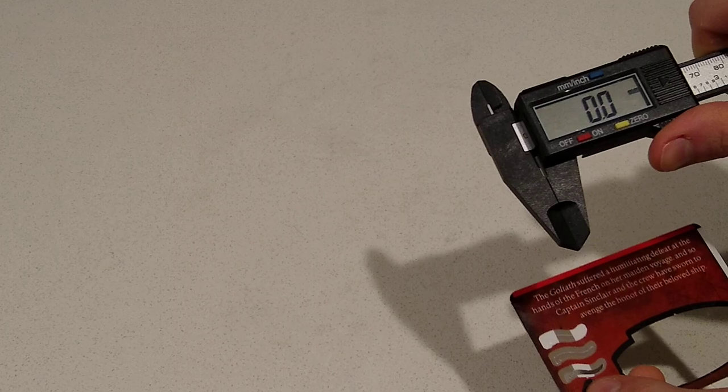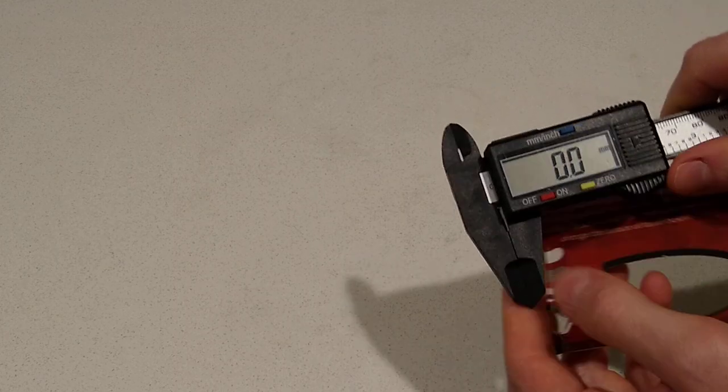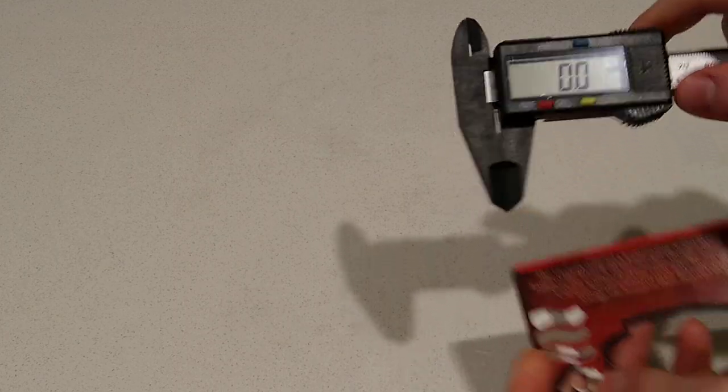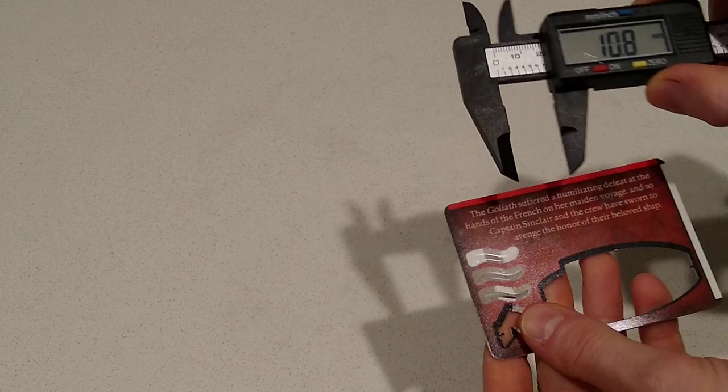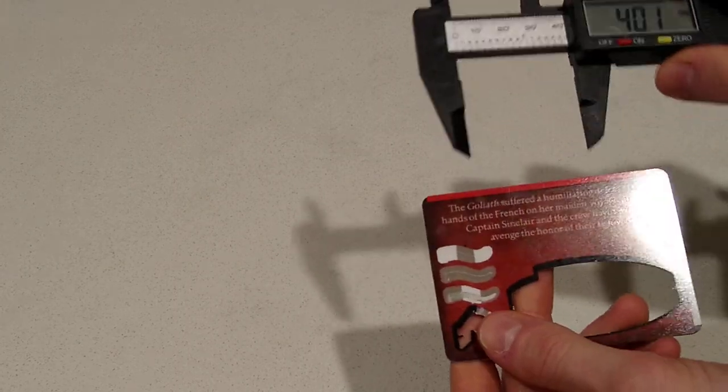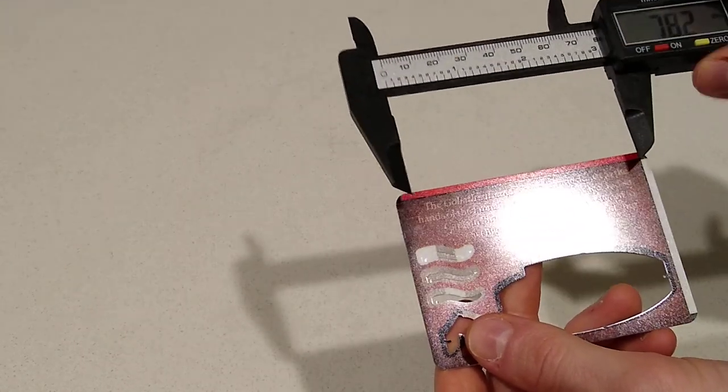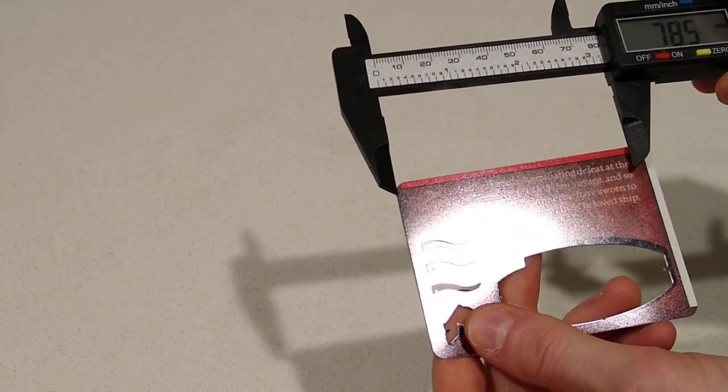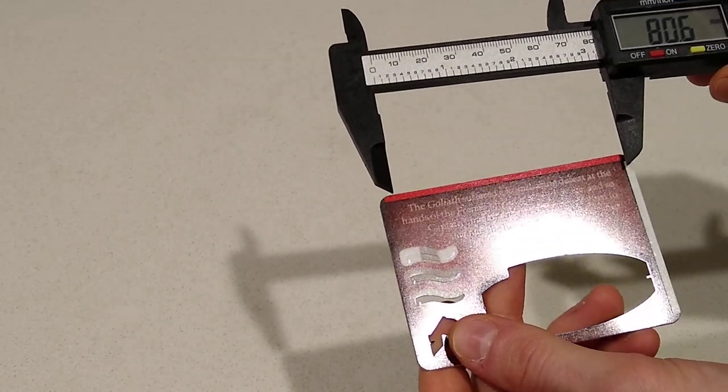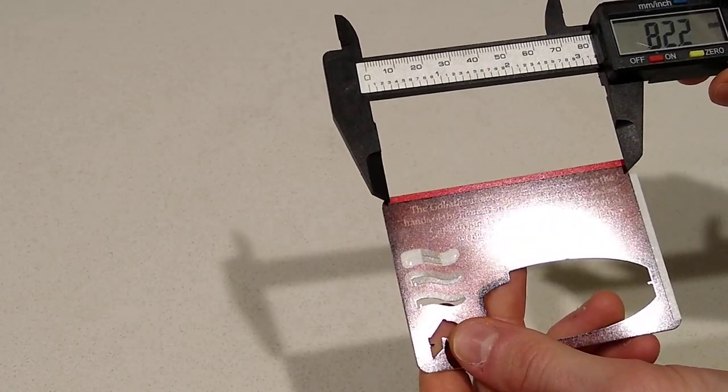We have vernier calipers here, so you can see it's zeroed out right now, and then we're going to see, and you can see a little more clearly in the pictures, but we're going to see the different measurements.